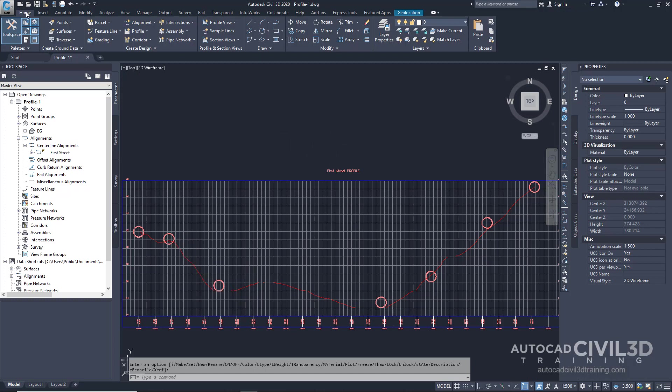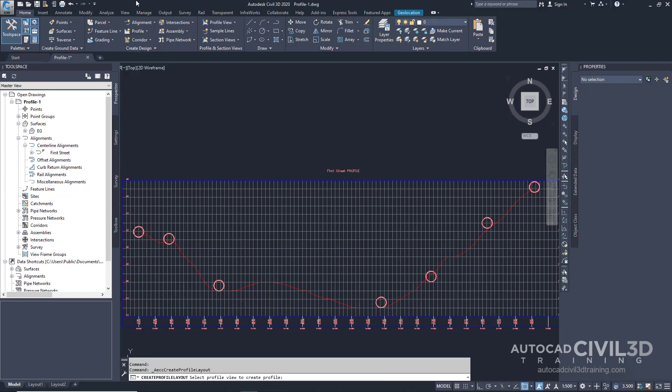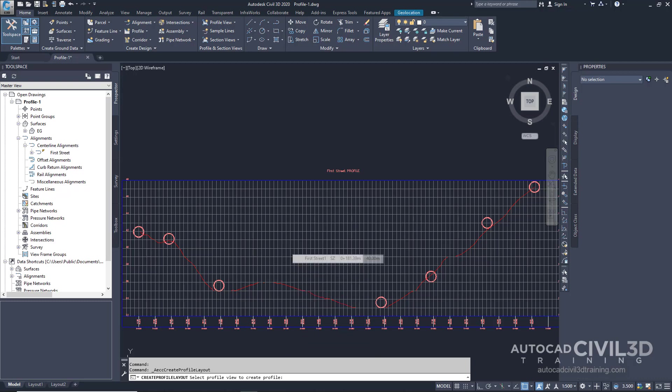Go to your home tab. Click on the profile drop-down and then select profile creation tools. You'll notice in the command line that it's asking us to select the profile view to create the profile. Go ahead and select our profile.